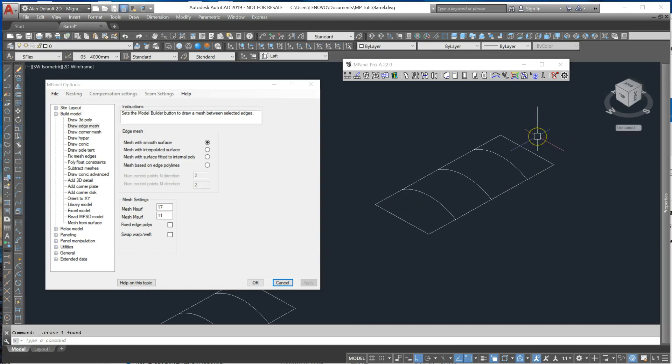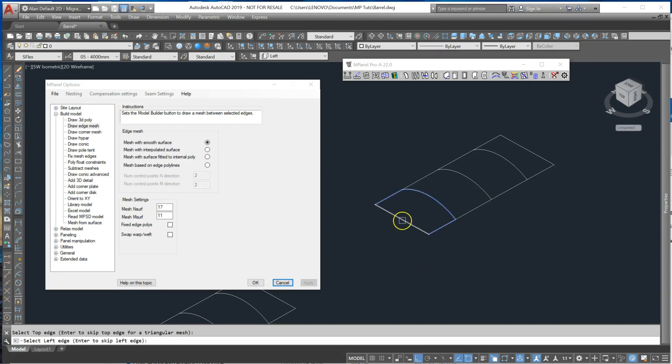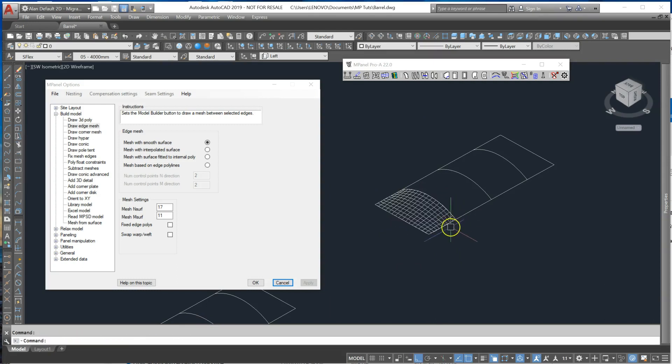So I've taken a copy of this over here and we're going to use the edge mesh tool and just follow the instructions bottom right.